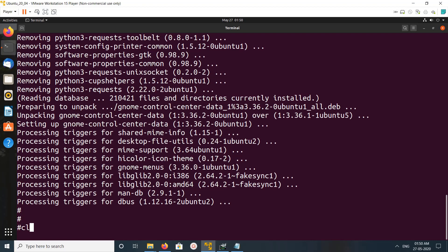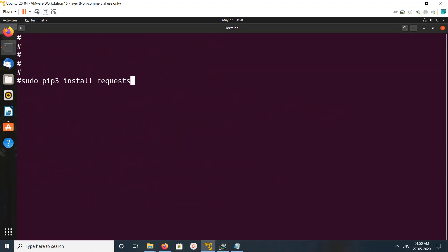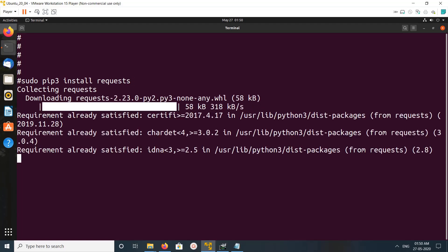Now I've uninstalled the requests module. Let me install it again using pip3 package manager. Now it's collecting and requests is installed. Let me verify by going to the Python 3 console.